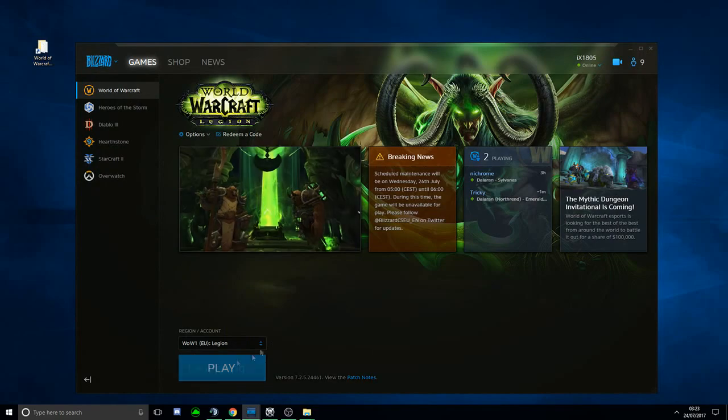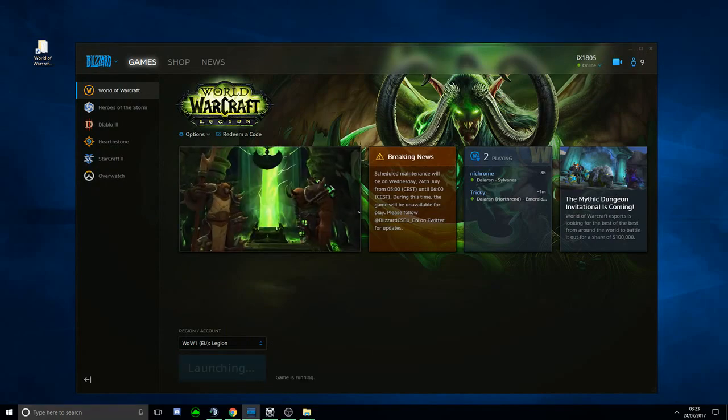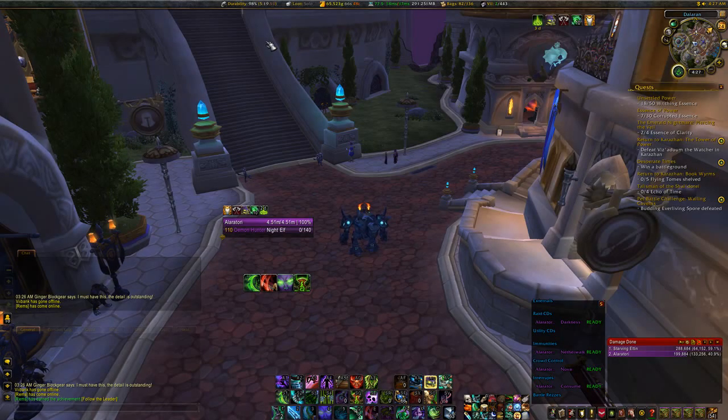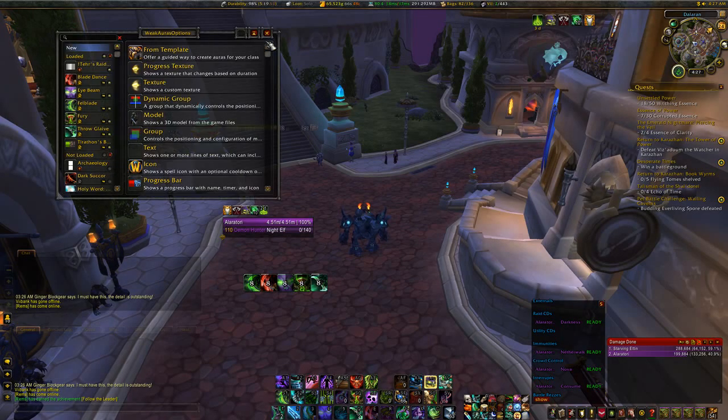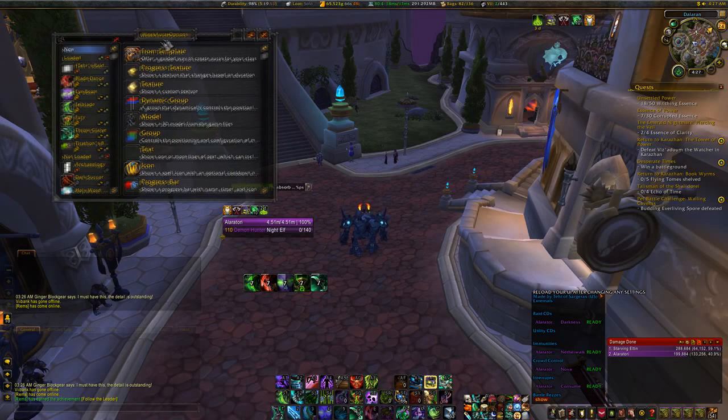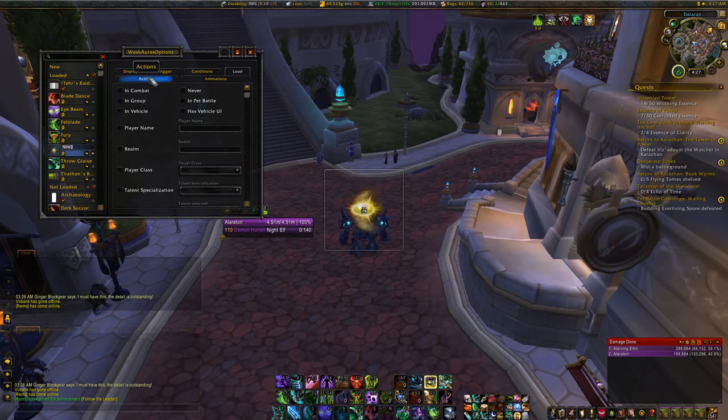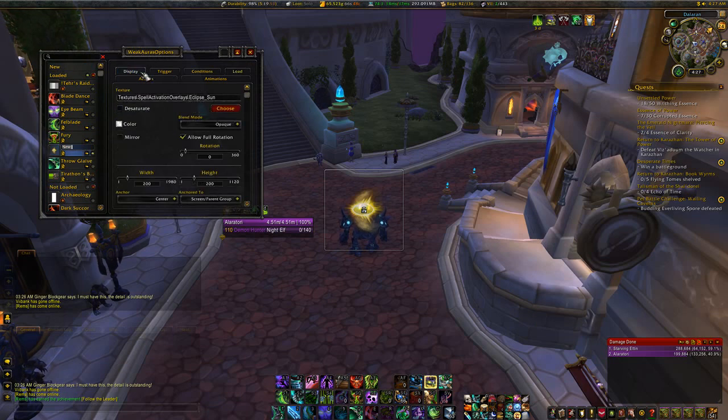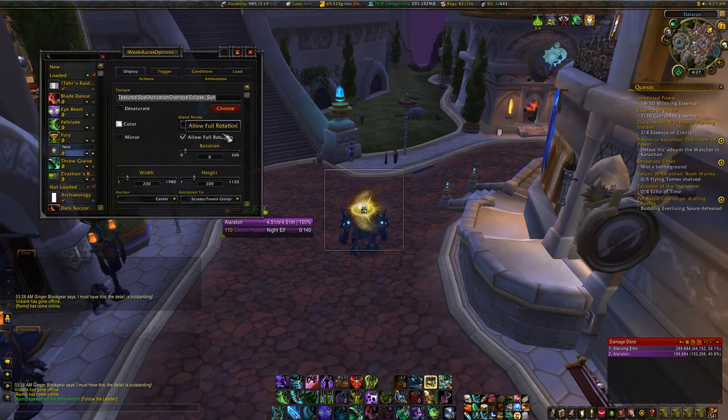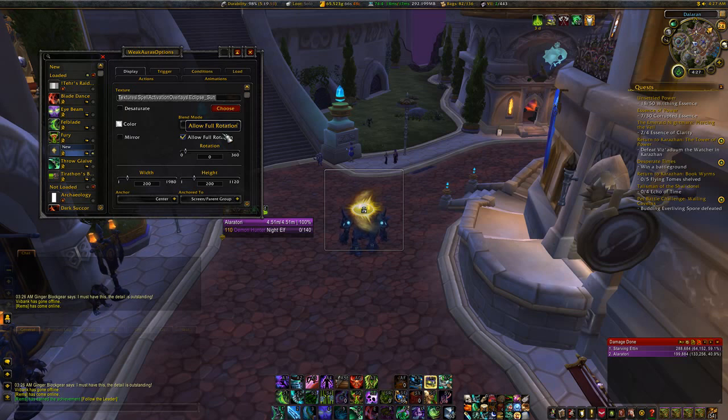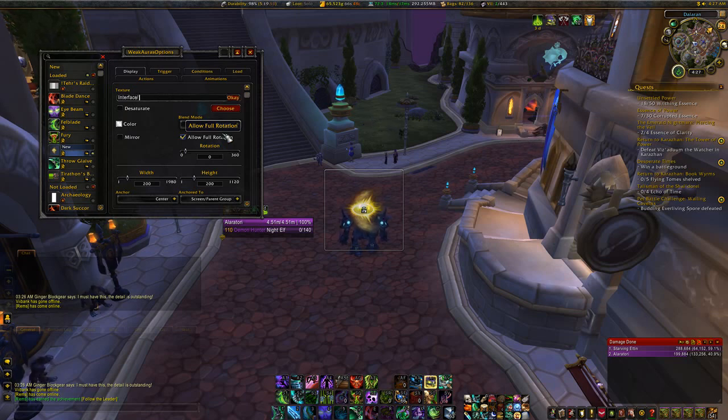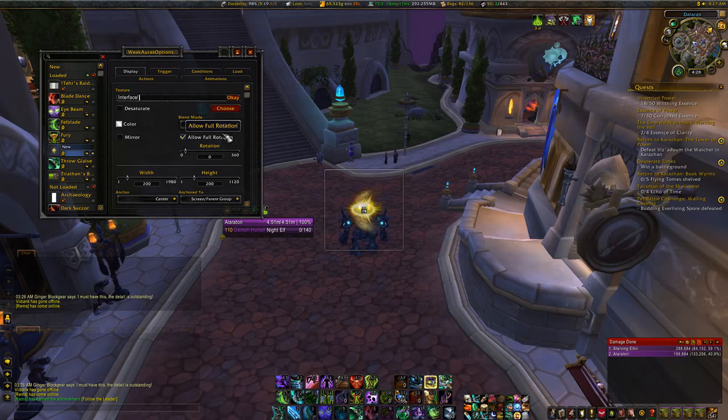Now we're going to load up the game, and let's see if it works. Once you're in-game, type /wa to load up your weak auras. Then you're going to press Textures, and you're going to hit Display at the top. You should see a little directory line at the top, and all we're going to do is type in slash interface slash images slash the name that you set the image to.